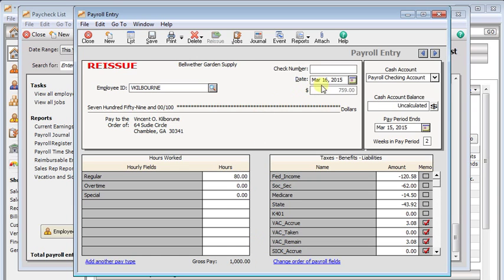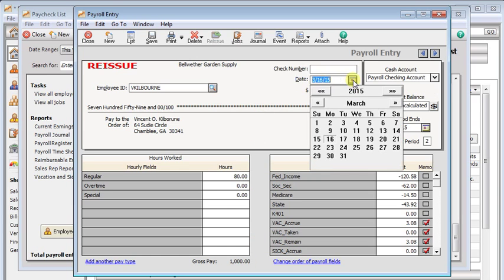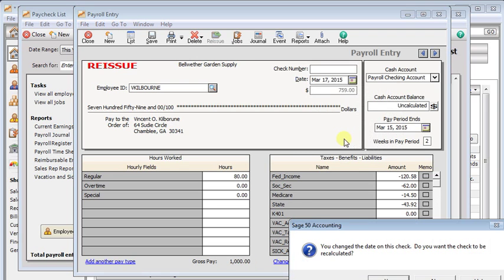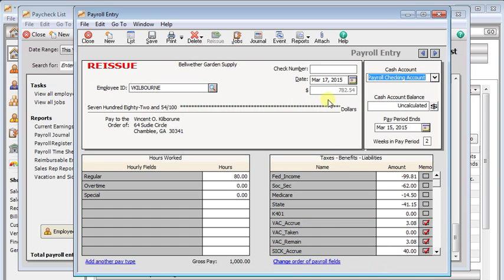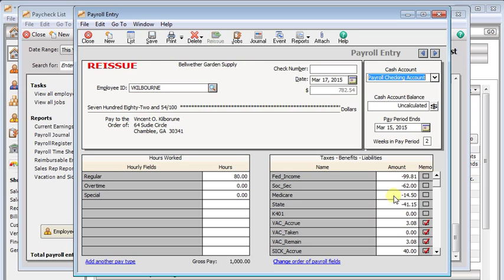The first thing is that if you change the date, the check will recalculate. That may or may not cause a problem. You can see that here when I did it, our check comes out to a different amount. Typically that would come up if there have been changes to the tax tables since the original check was issued, or if you had gone in and modified any of their deductions, or if the employee had had a raise since the original check was issued.